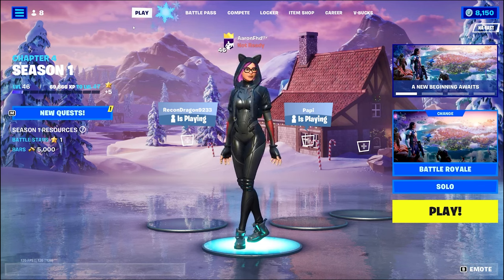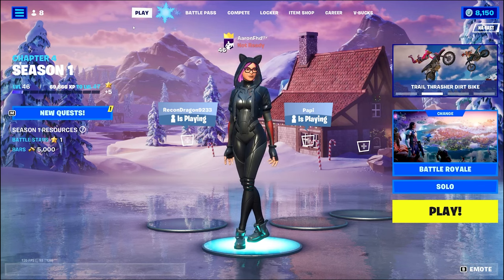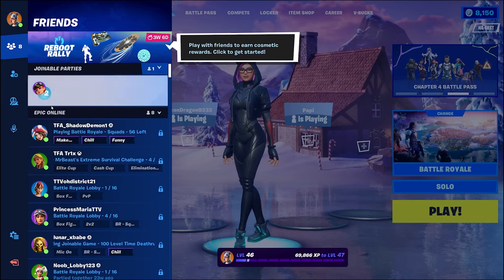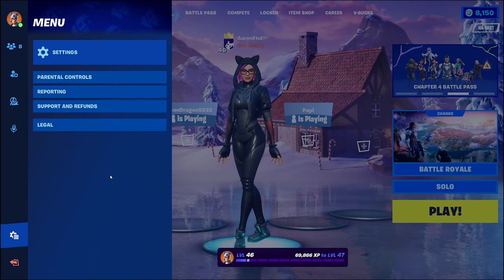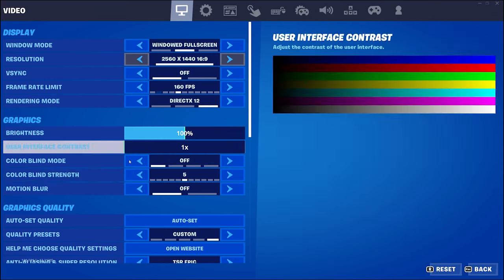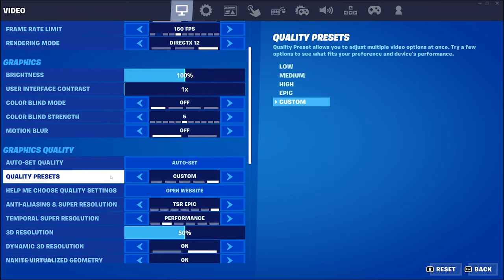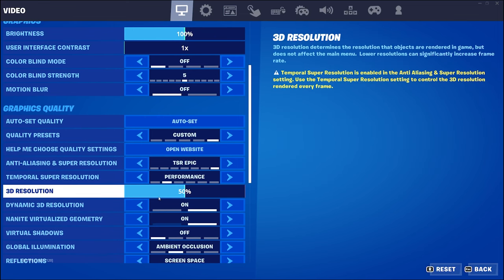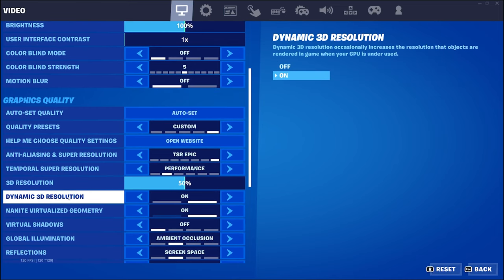Hey everybody, how are you guys doing today? Today we are going to be looking at a new Fortnite settings feature called Dynamic 3D Resolution, and we're going to see if it actually impacts performance. That's really what we need to find out here.